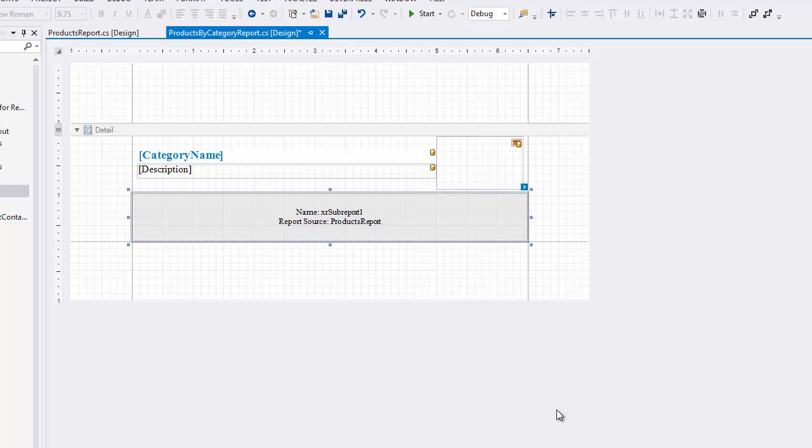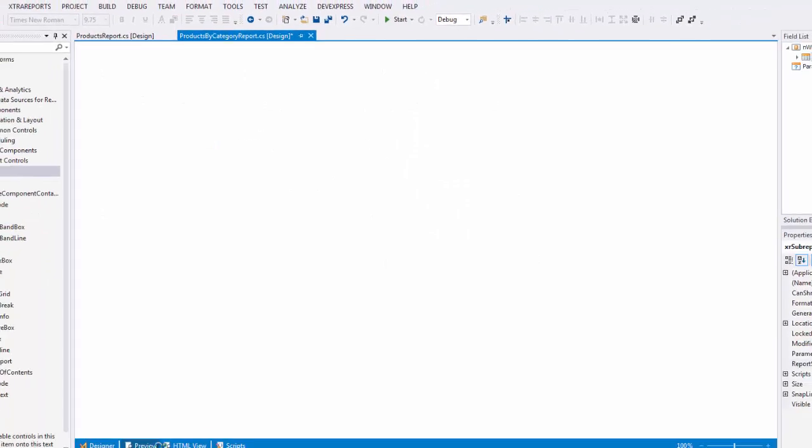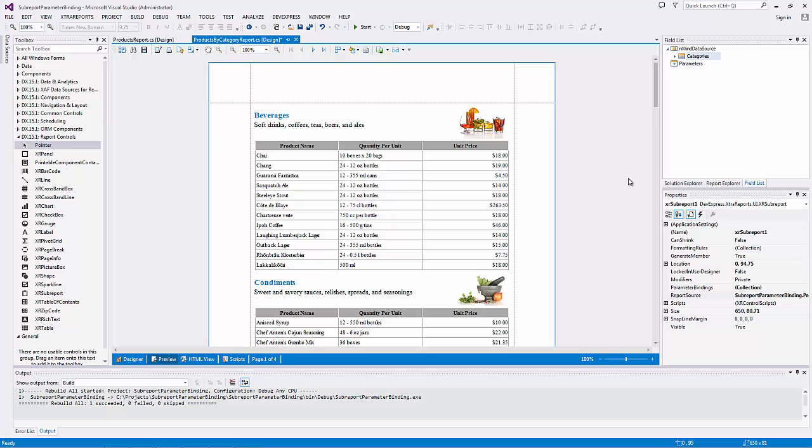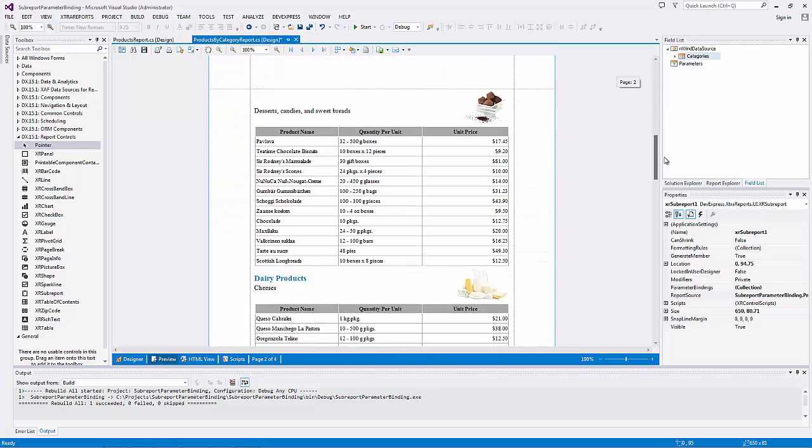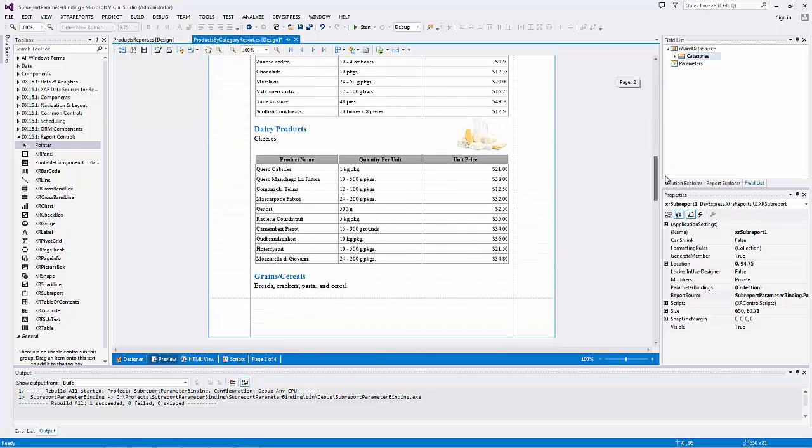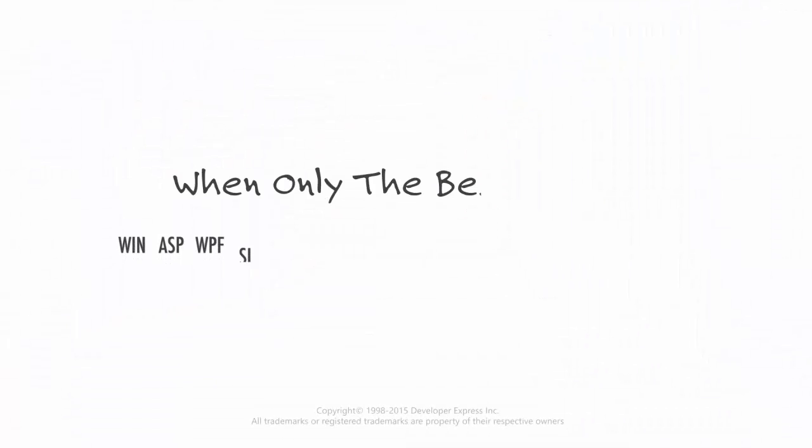The master-detail report that displays data from the categories and products data tables is now ready. You can switch to preview and view the result. Thanks for watching and thank you for choosing DevExpress.